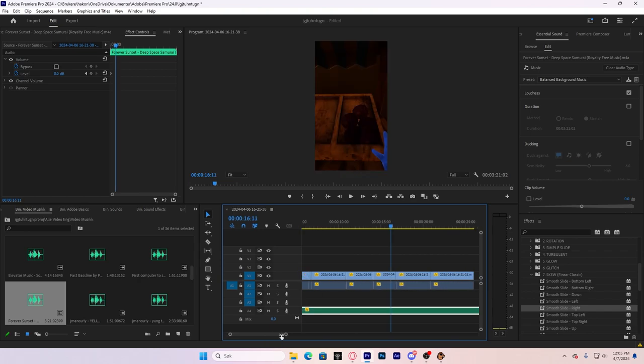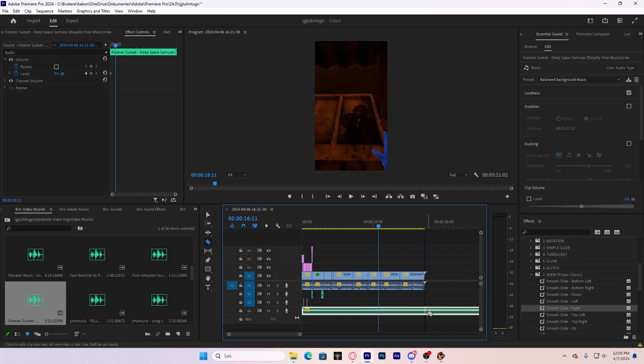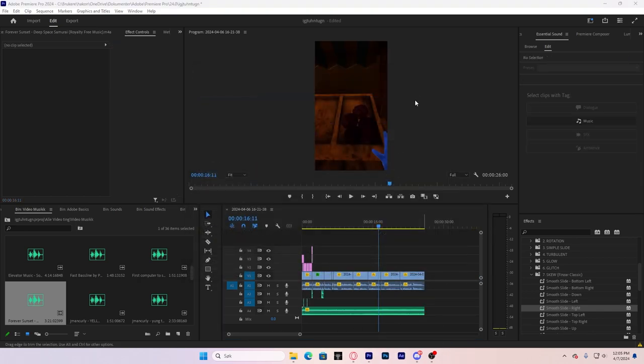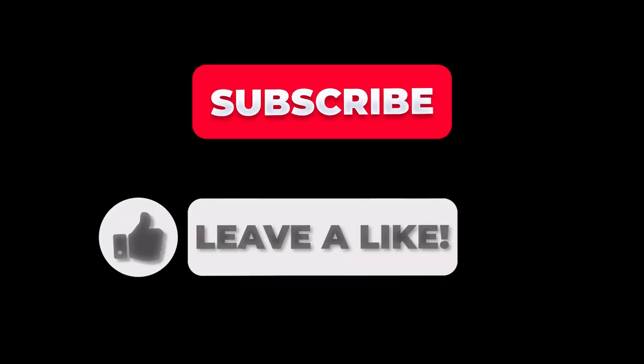And yeah, that's basically a rough short. It's pretty simple to do. I've gotten tens of thousands of views with this method. So, subscribe!